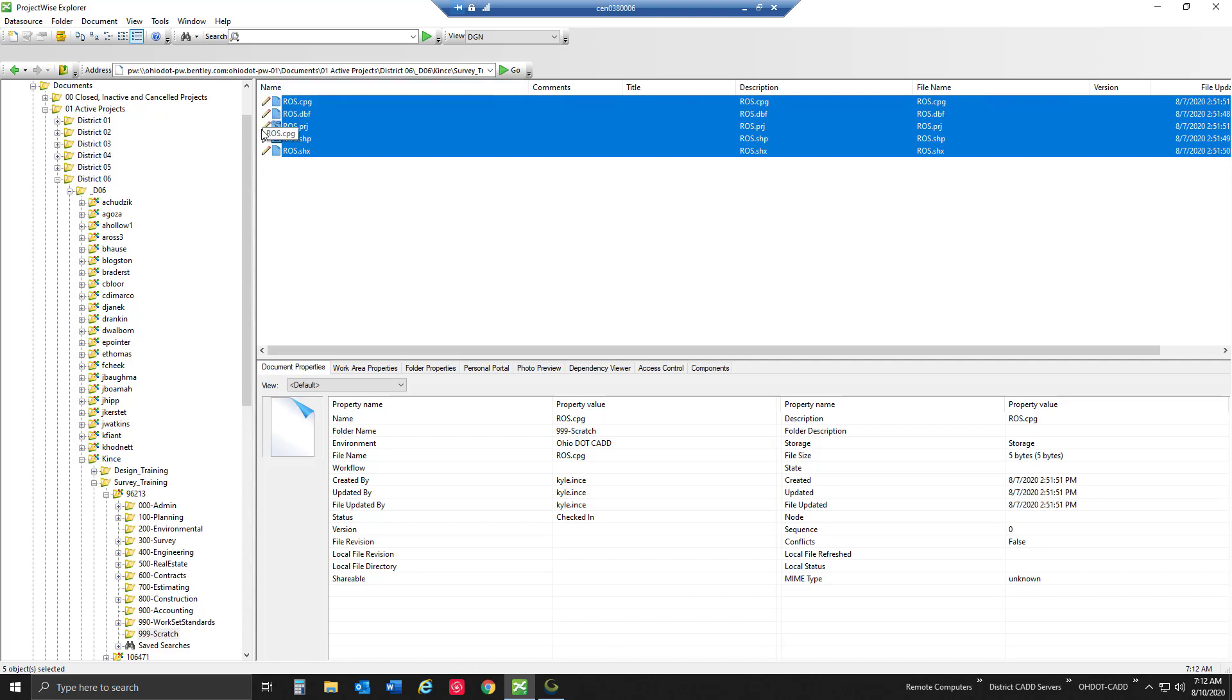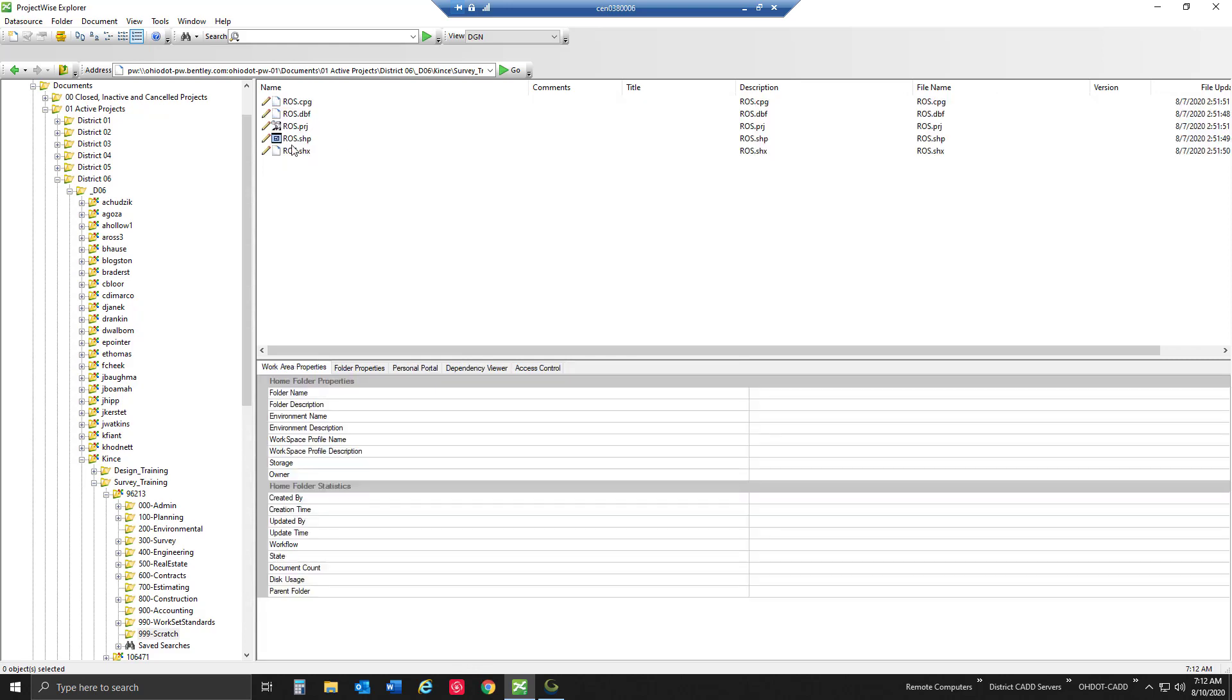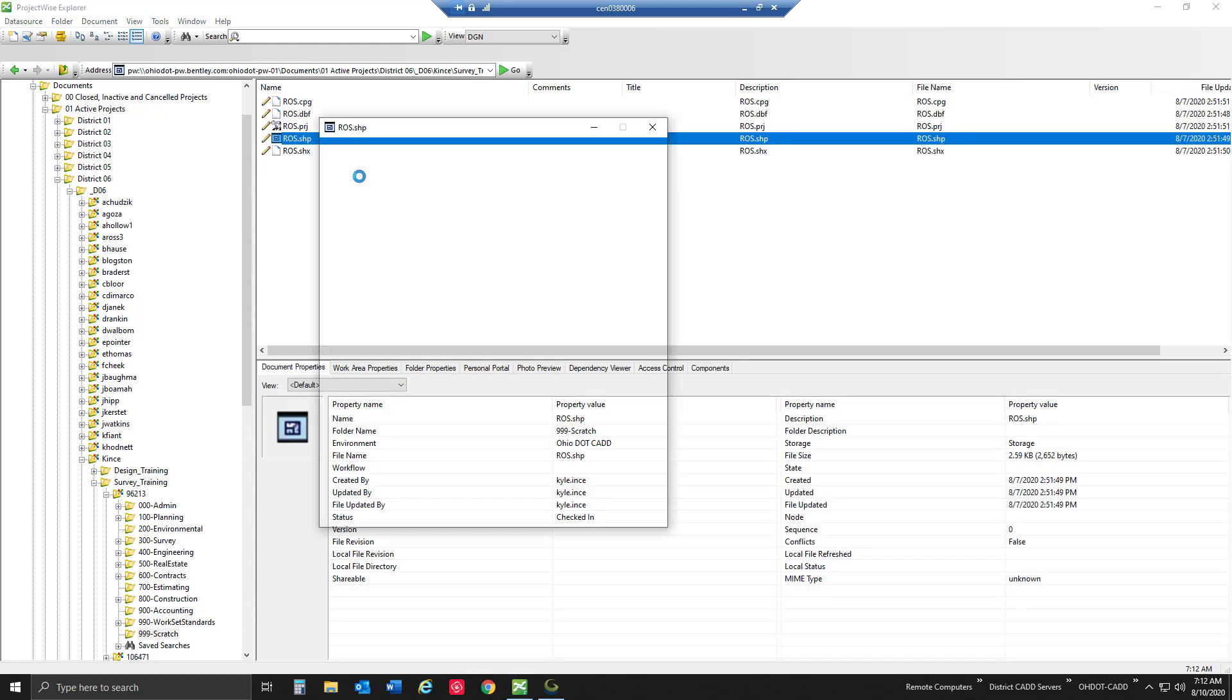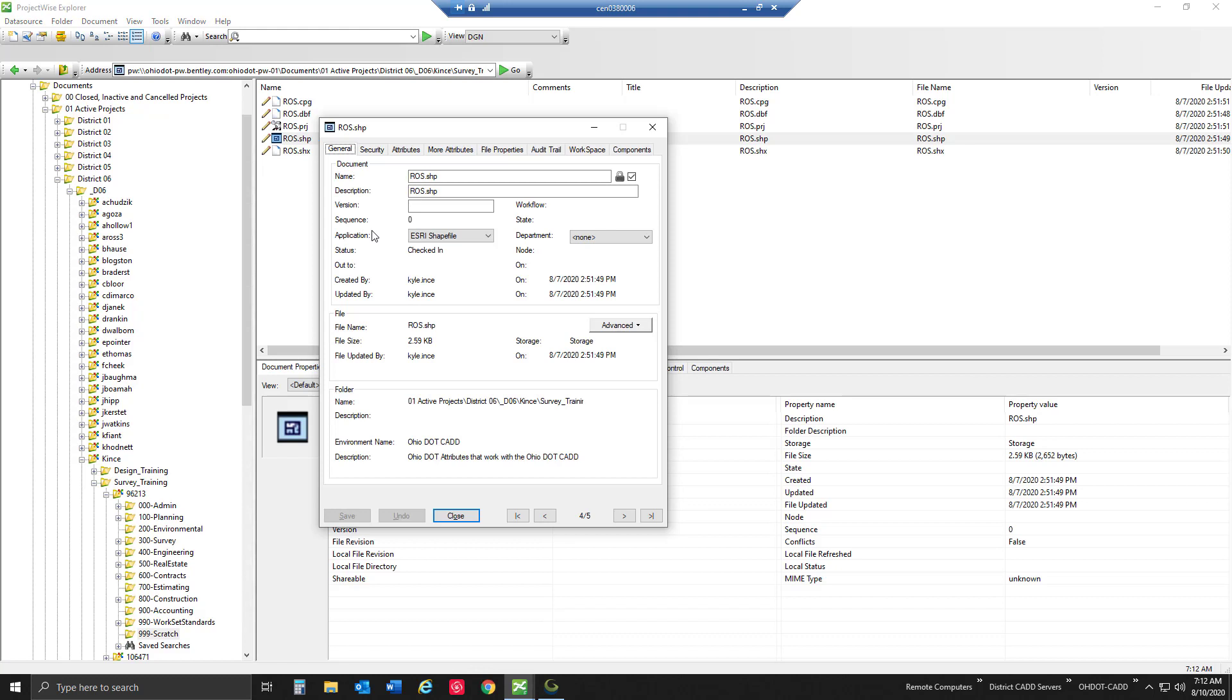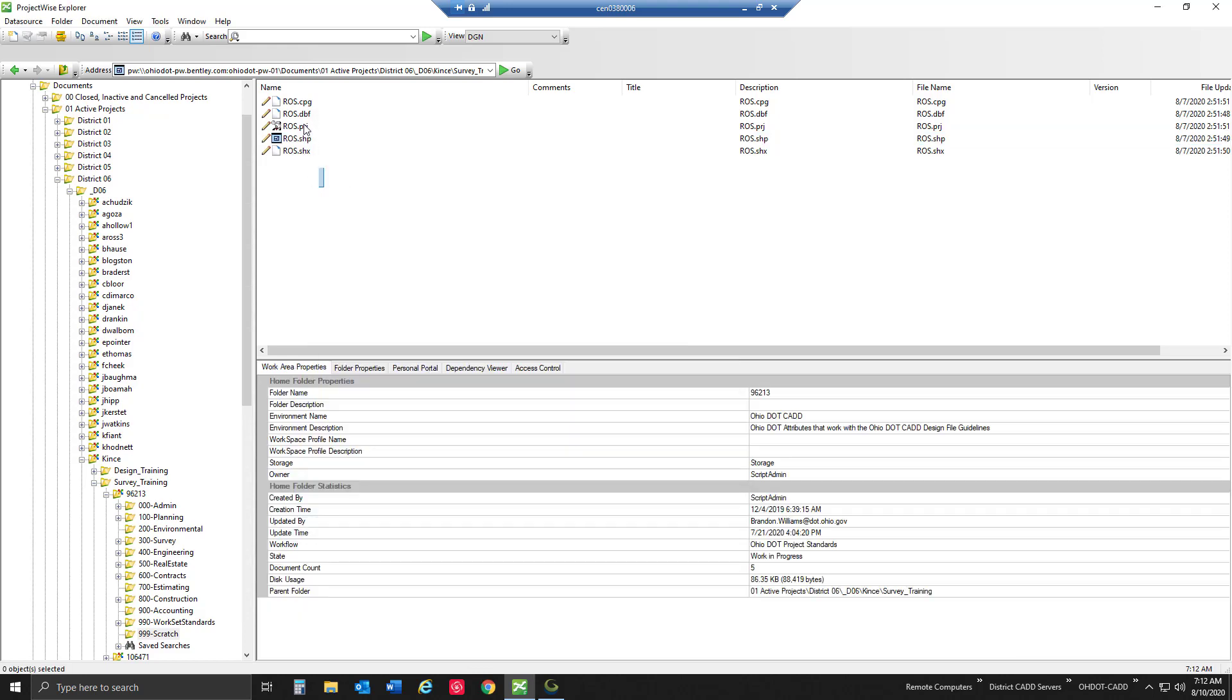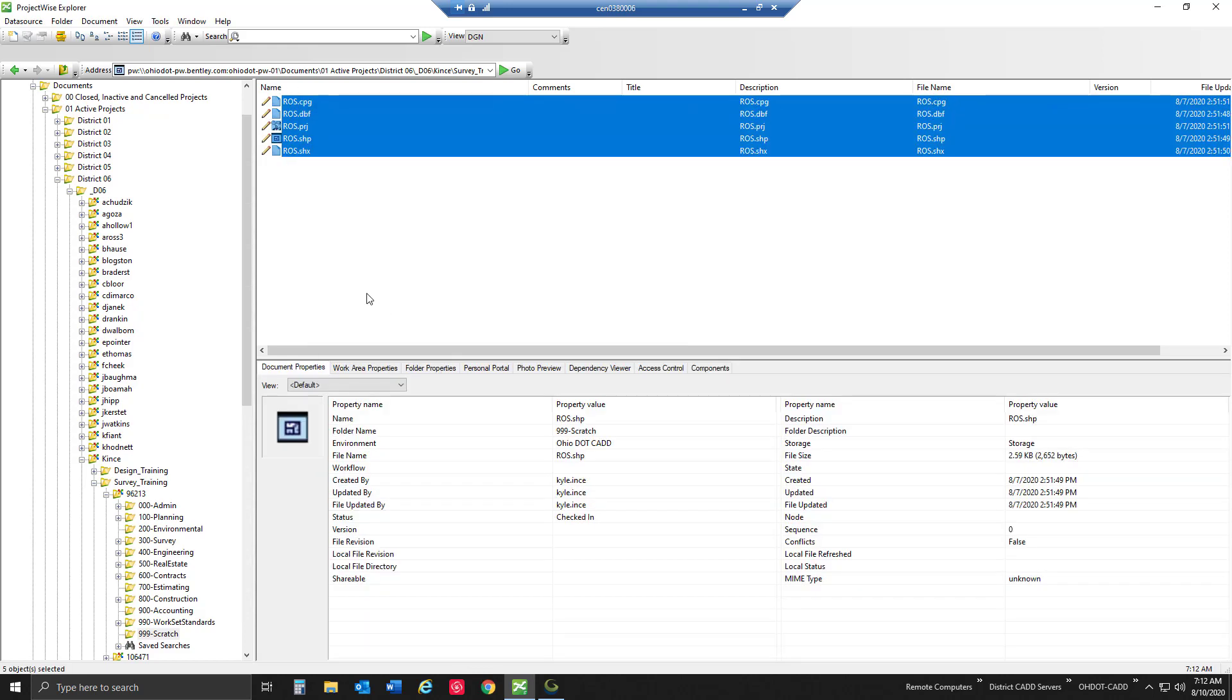The first thing I want to note is that I do have read-write access to these files, they're not checked out by anyone and I have full control over these so I have the little pencil there. Another way I can check is I can hit the space bar which is our keyboard shortcut to get to our properties, and I can see that the status is checked in, so it's available for me to check out and use in any way that I see fit.